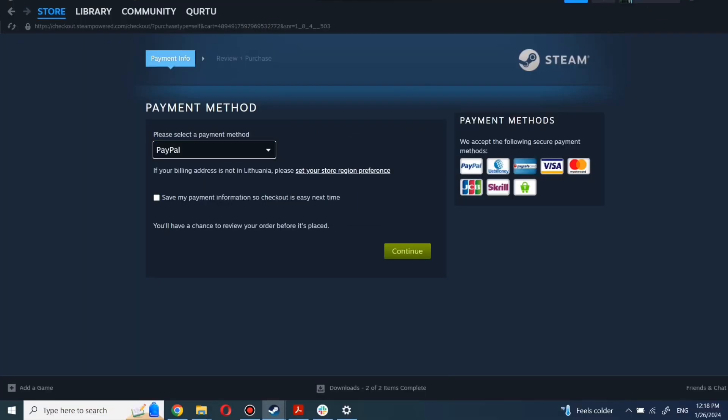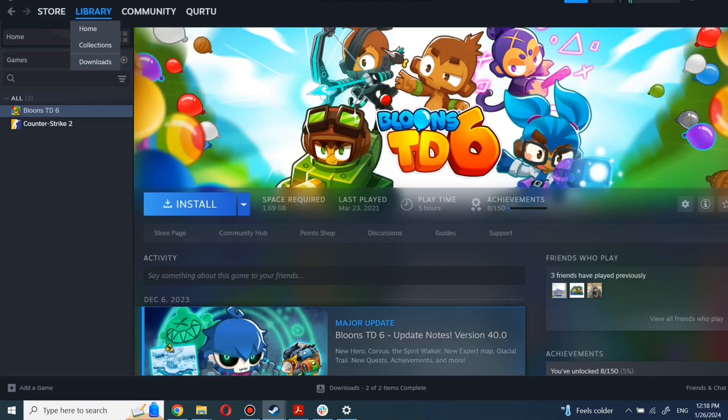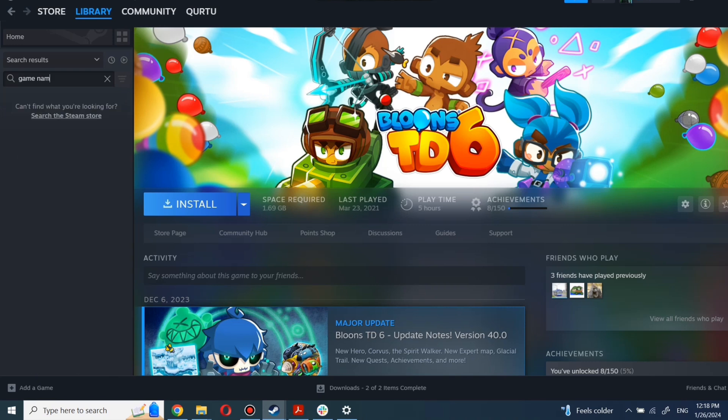After completing the purchase, go to your library. You can use the search box to find the game you just bought or navigate directly to the games category. Next step I will show on a game I own.